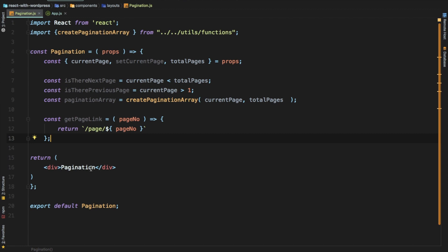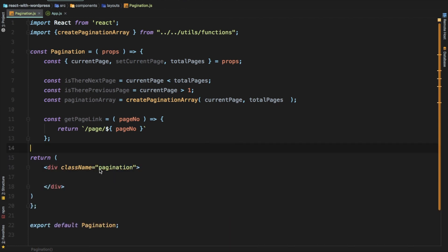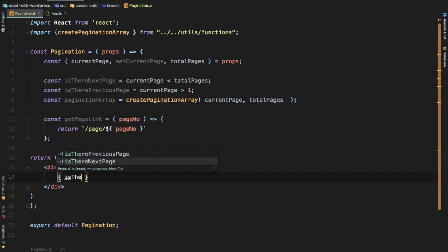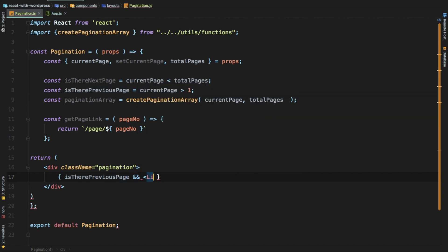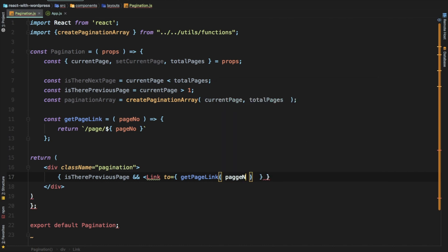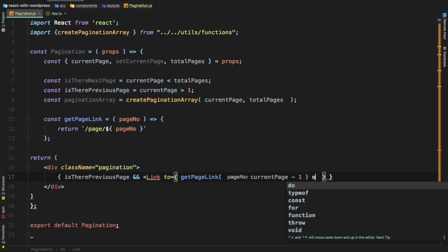Let's give it a class name called pagination. We want the previous link first, so we'll check if there is a previous page — if it is, we'll add a link that goes to getPageLink and pass the page number as current page minus one. The previous page will always be current page minus one.